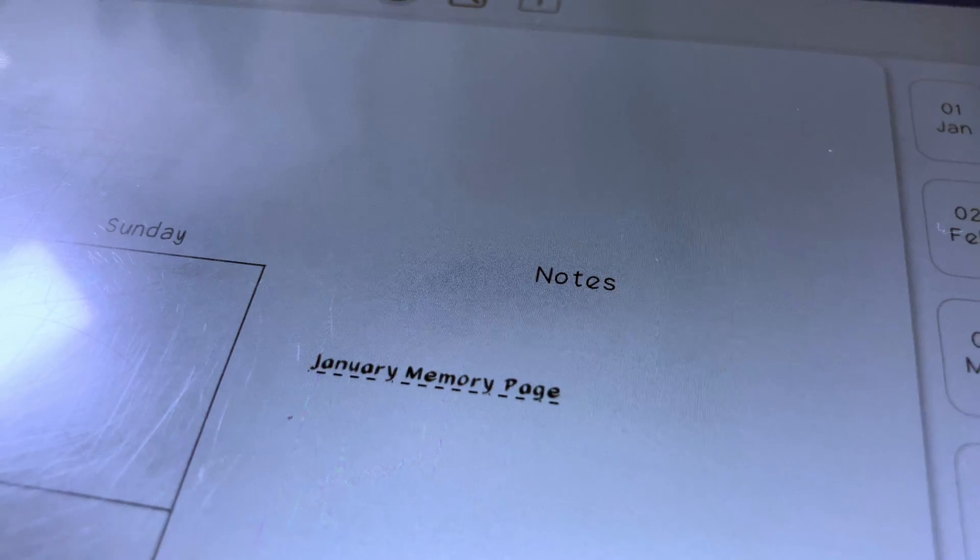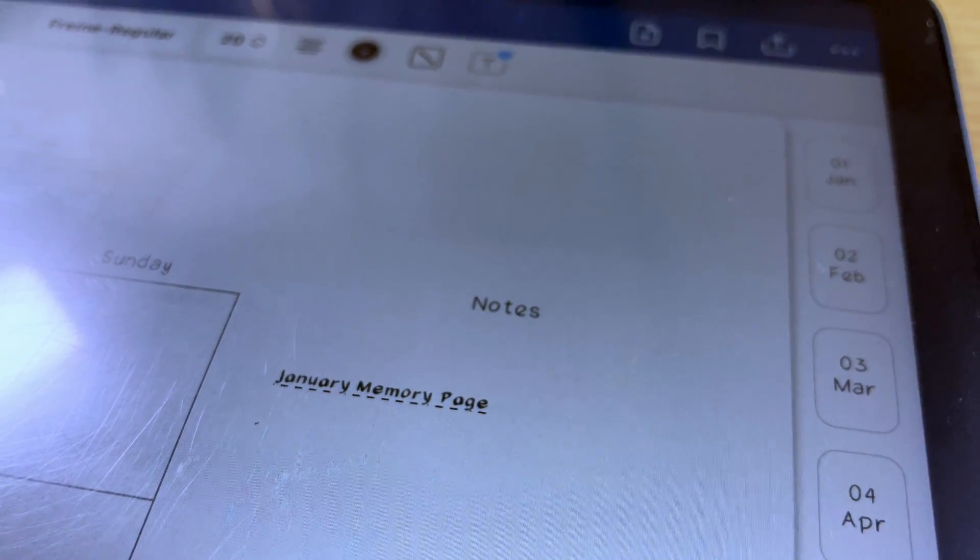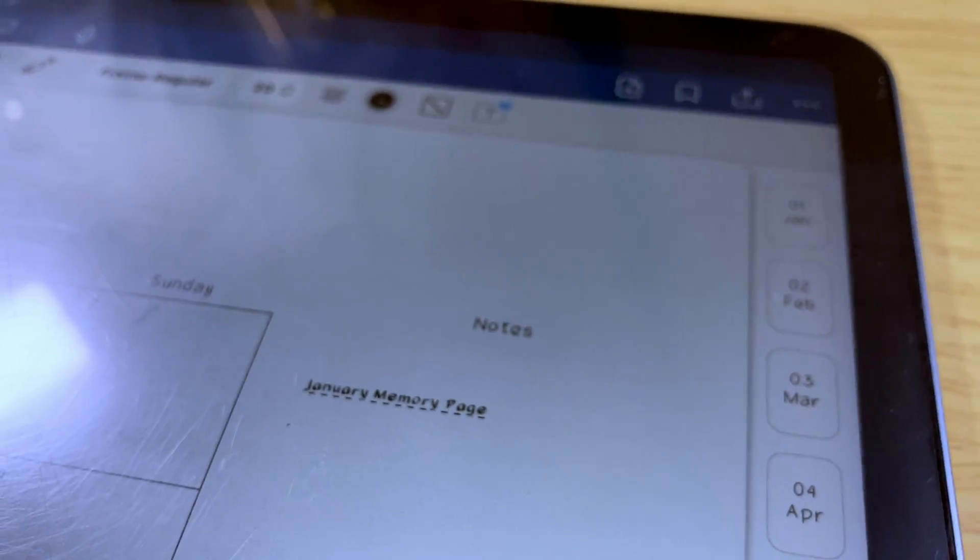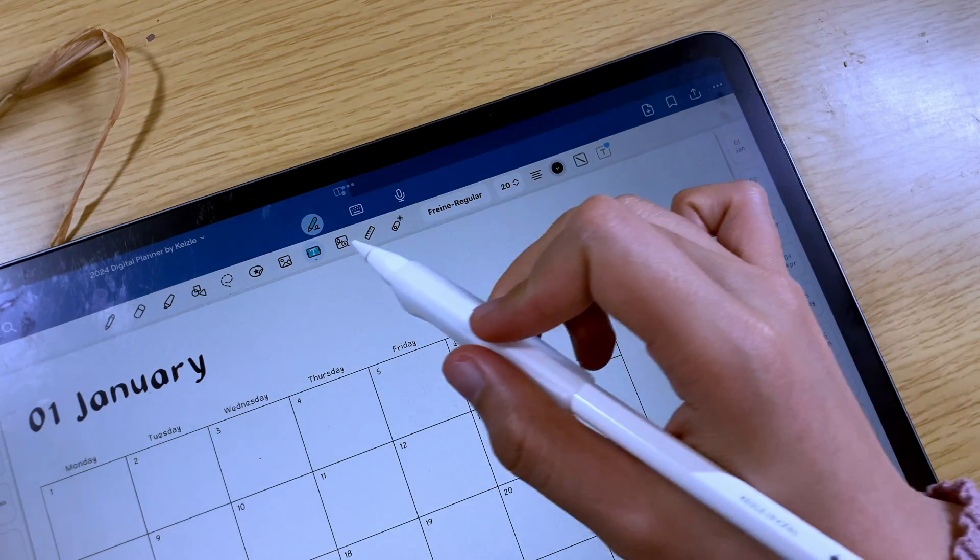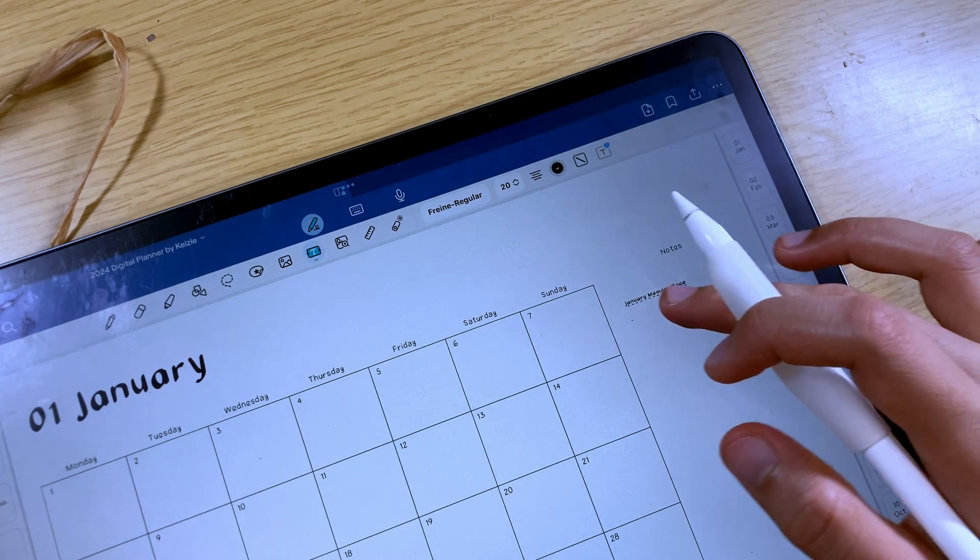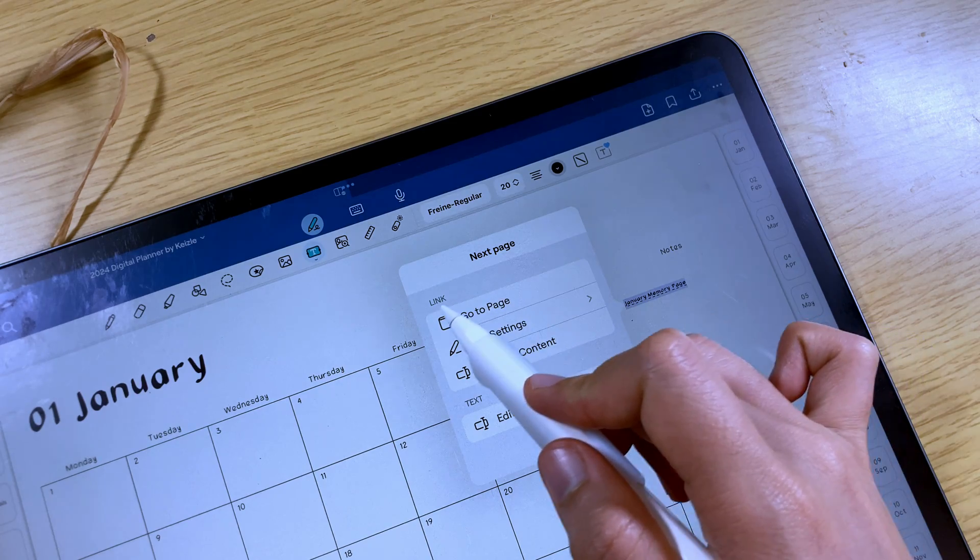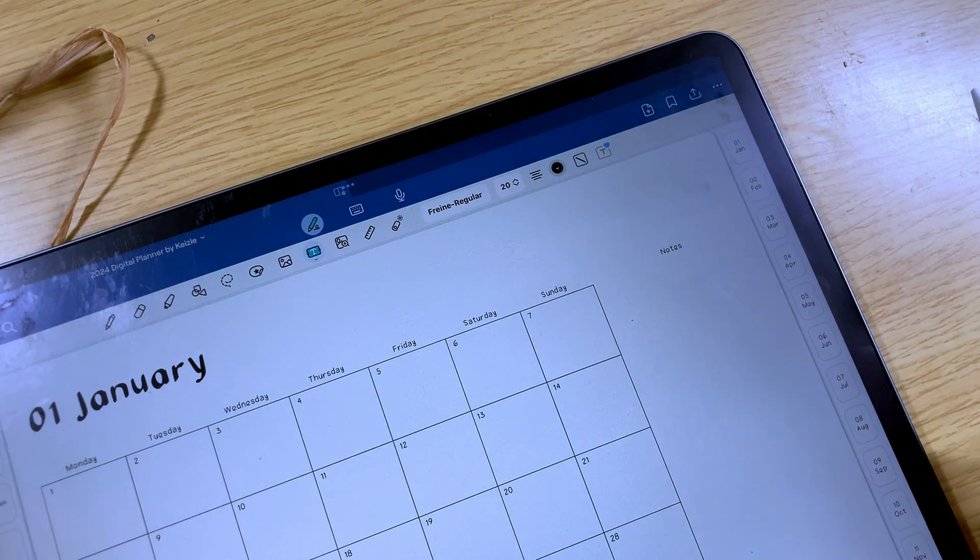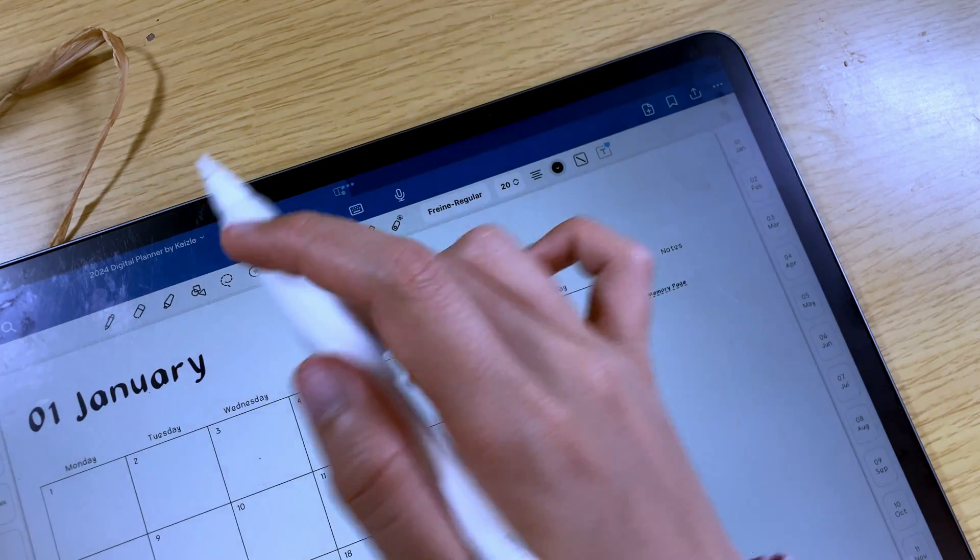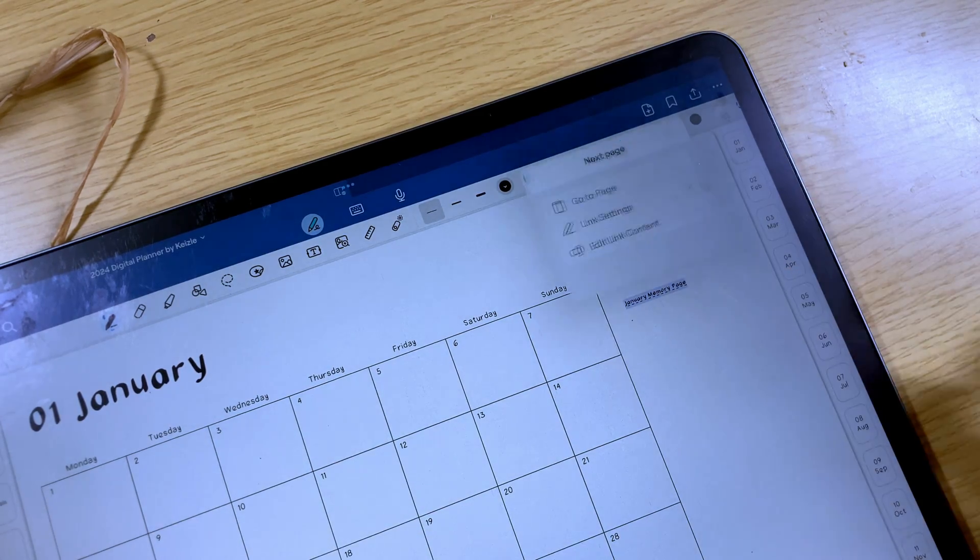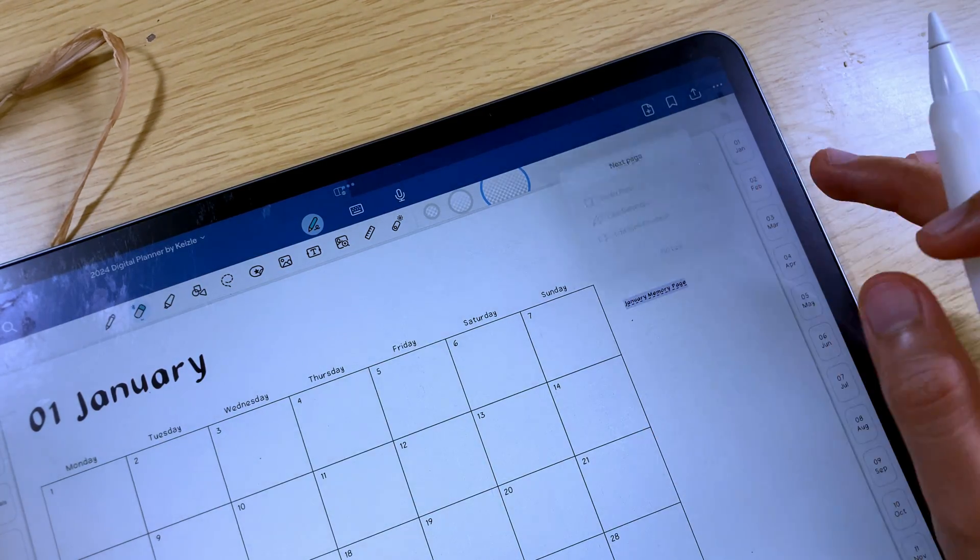You can determine that the link is already added by the dash underline added to the text. You can use the link while in the edit mode. Just tap on it and then select go to page. You can use the link even when you are using other editing options such as pen tool, eraser tool, highlighter, shapes, and such.